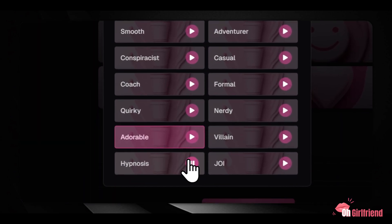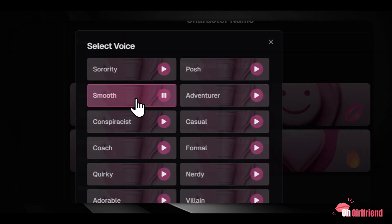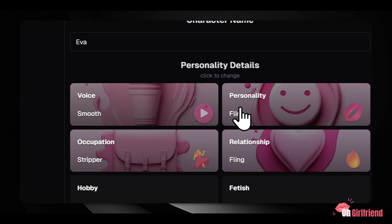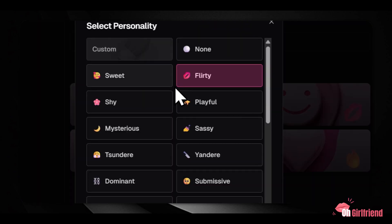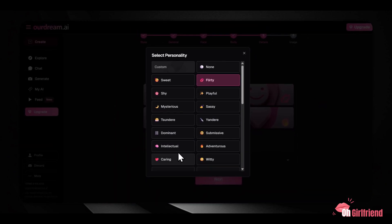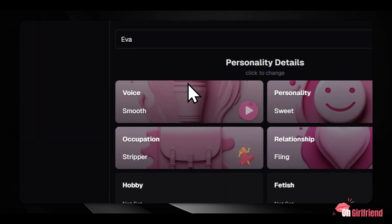However, multiple users have noted that the voices can sound somewhat flat and lack natural emotional variation. They're functional and work well for basic chat, but don't expect deeply expressive, emotionally charged moments — think of it as more utilitarian than theatrical. Next, you dive into personality presets. You have over 40 choices, including traits like sweet, shy, playful, or sassy. This gives you significant flexibility in shaping how your companion communicates.